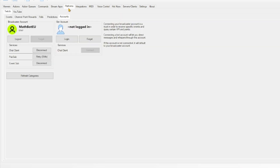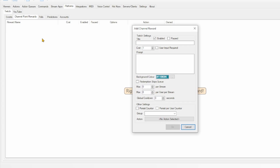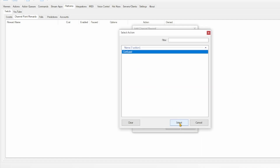Then to make it a channel point reward, head into the Platforms tab. Go to Channel Point Rewards and click Add. Give it a name — in my case I will call it Math is Confused. Make sure to set the cost, a prompt if you want that, and set a cooldown. I've set the cooldown to 300 seconds, which is five minutes — that gives it a little bit of leeway. Then at the bottom, click the Action button and make sure to select the action that you've just made. This sets your action to trigger every time this reward is redeemed. You can also combine that with another trigger, extra sounds, a camera overlay, and even VoiceMod if you use that.